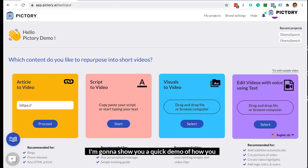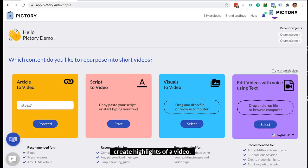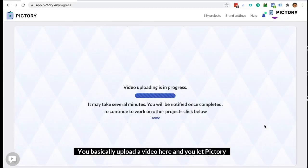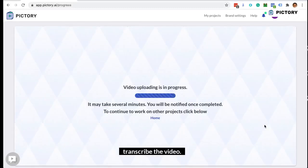I'm going to show you a quick demo of how you can create highlights of a video using Pictory. To create highlights of a video, you basically upload a video here and you let Pictory transcribe the video.